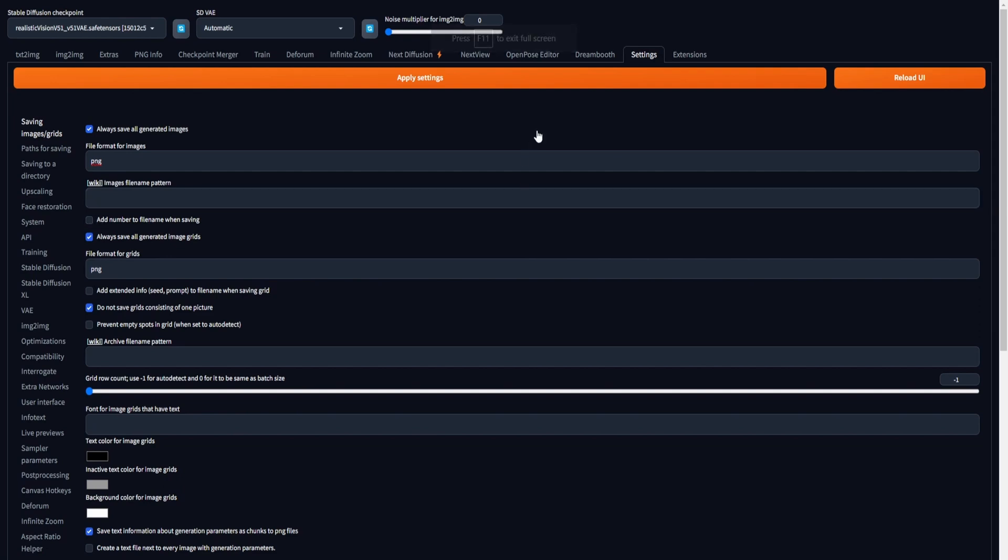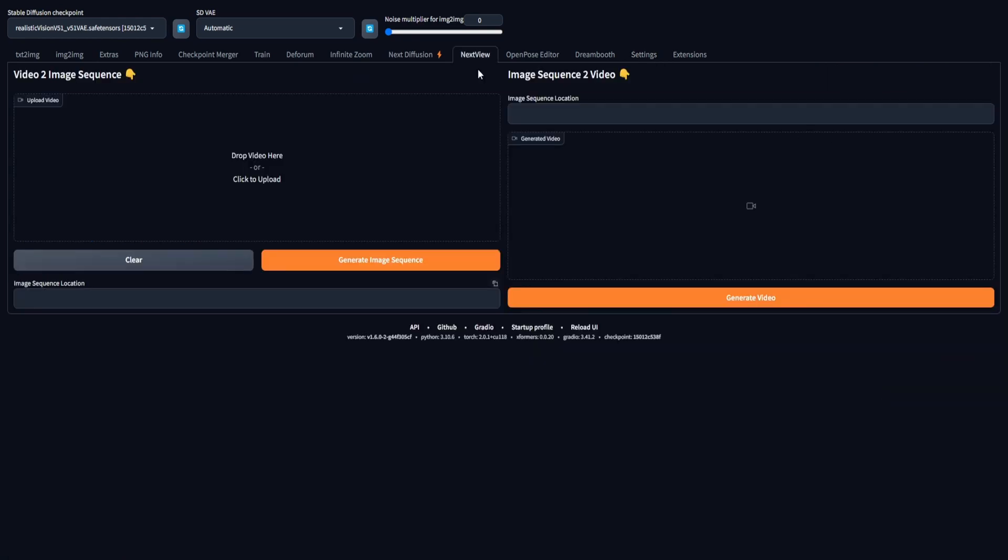After configuring the settings correctly, select Apply Settings followed by clicking on Reload UI. Next, once all the specified requirements are successfully installed and the Global Stable Diffusion settings are correctly configured, the procedure will commence by accessing the Next View Extension in the top nav bar.